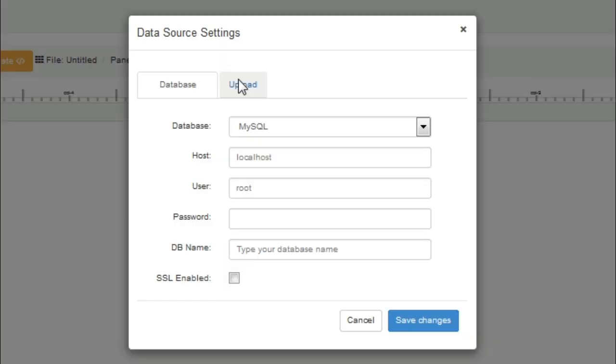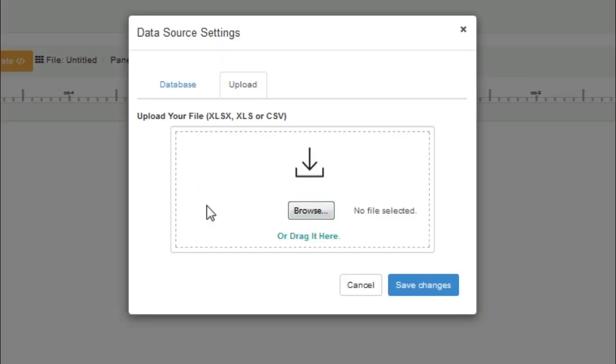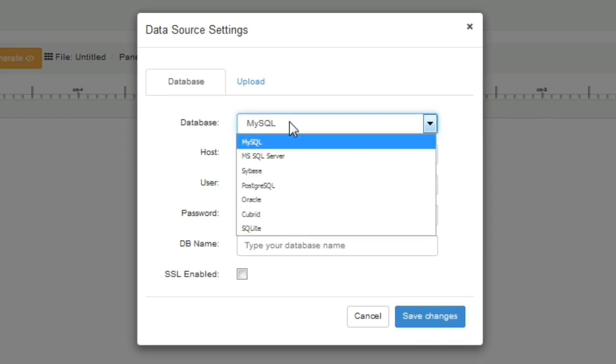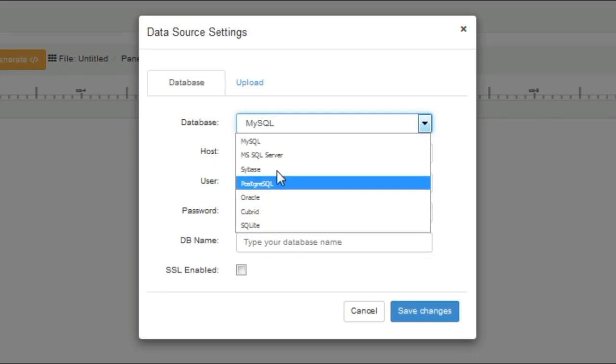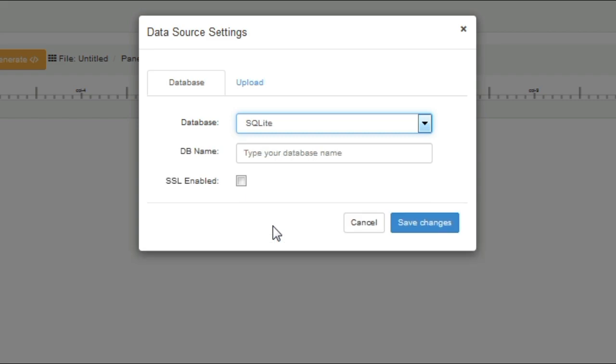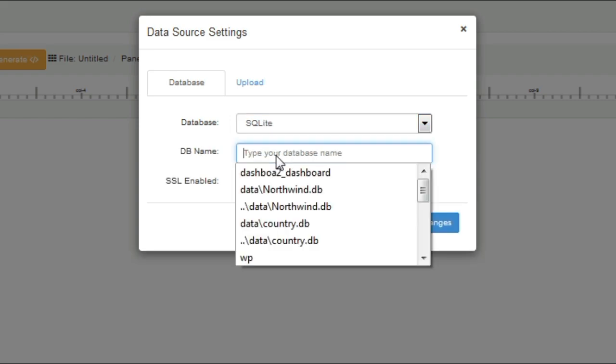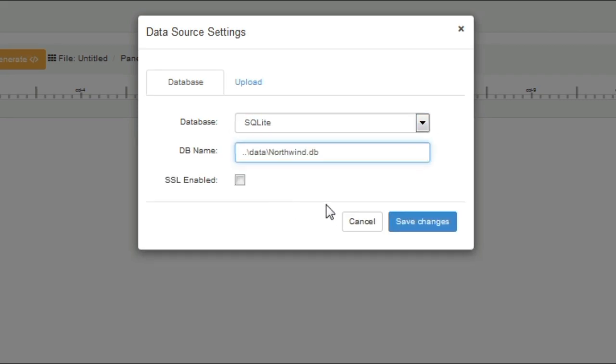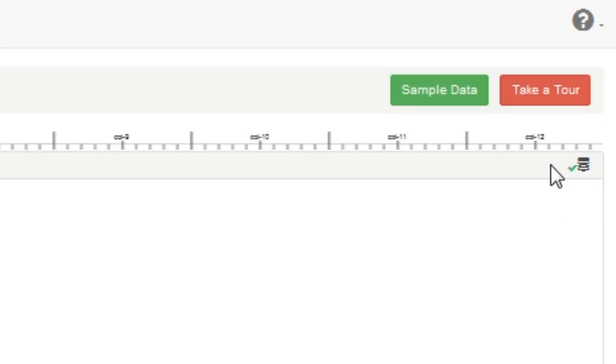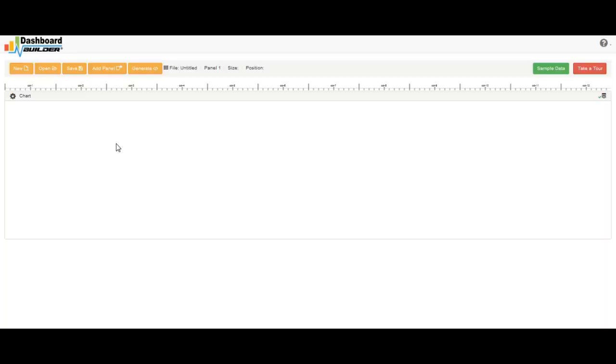Here you can upload an Excel or CSV file. And from here, you can connect with your database. Here is the list of databases which is currently supported by DashboardBuilder.net. So I have selected SQLite, and here goes my database name. Now this shows that the database is connected successfully.